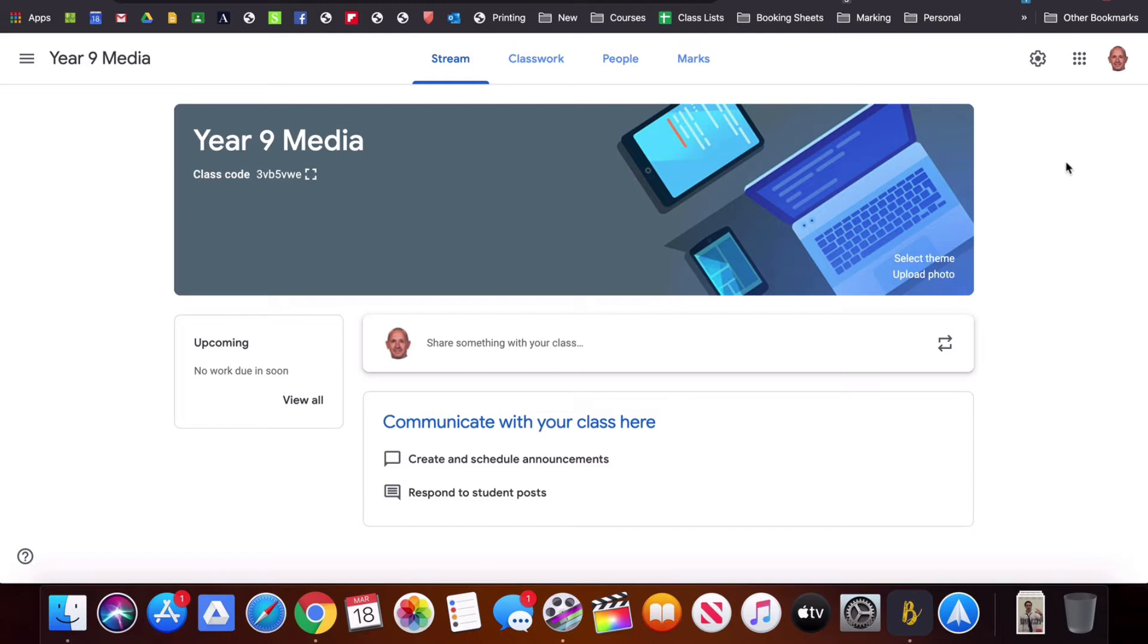If you missed the first video on how to set up a Google Classroom and add students you might want to go back and watch that.